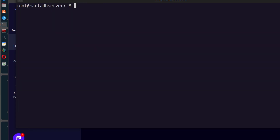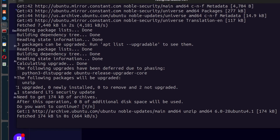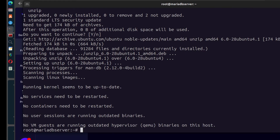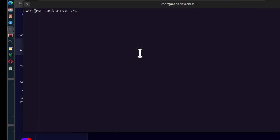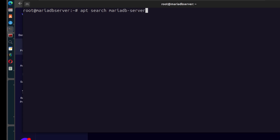This is a brand new server, so I'm going to first update it. The next thing, I can do an apt search to see if there's any MariaDB repository already available with the default Ubuntu. So I can do that by searching for MariaDB server.